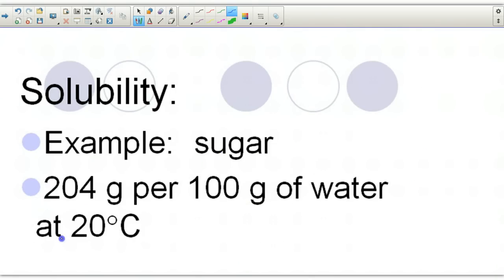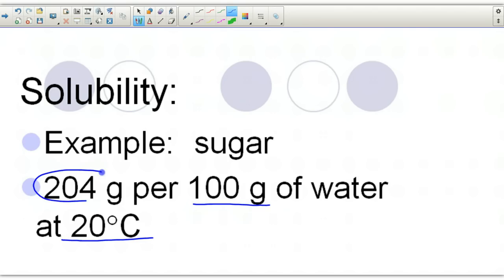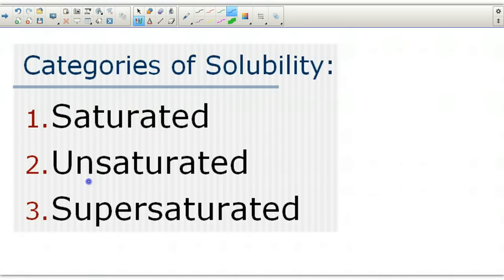For example, sugar — so long as your solution is at 20 degrees Celsius and you have exactly 100 grams of water, this is the maximum amount of sugar that could be dissolved. If one of these two things changes, then that changes the solubility of the sugar, or the amount that could be dissolved.